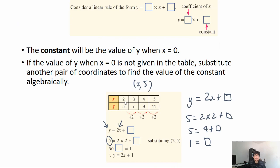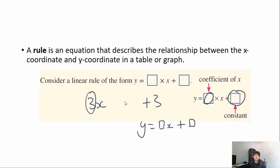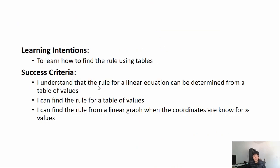That brings us to the end of this lesson. Hopefully you now have a better understanding of linear graphs — that the rule for a linear equation can be determined from a table of values, you can find the rule for a table of values, and you can find the rule from a linear graph when the coordinates are known. Thank you guys for watching and I'll see you all back online.